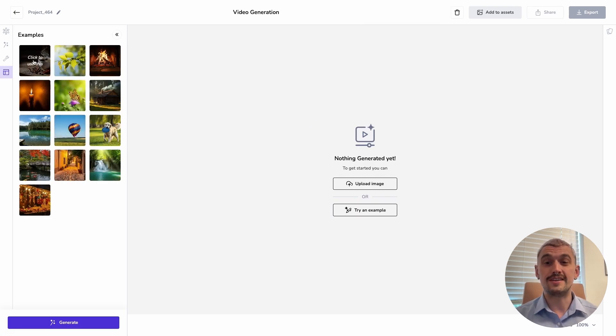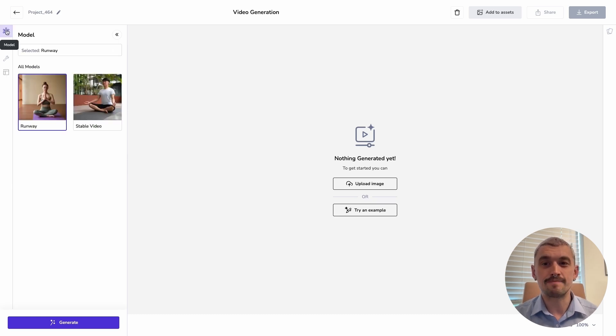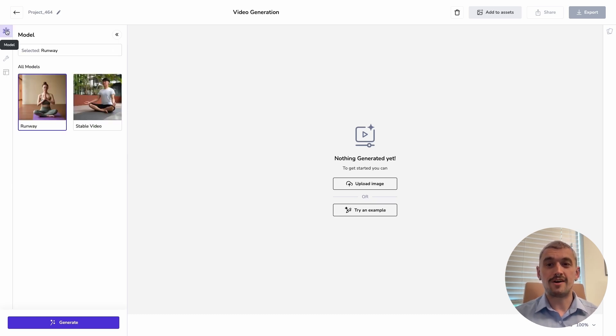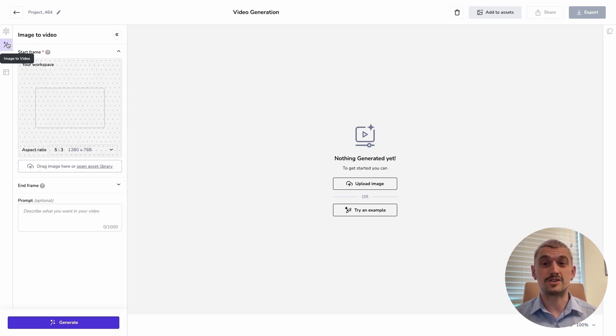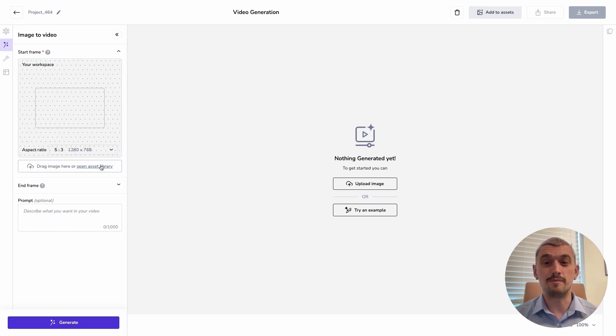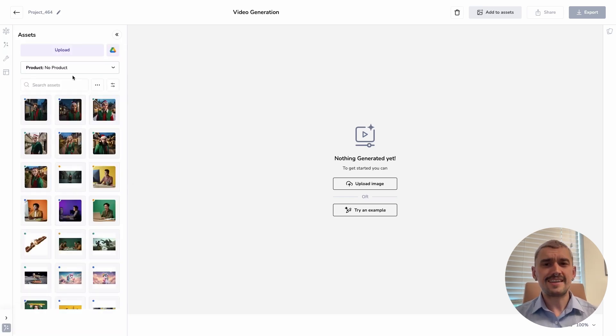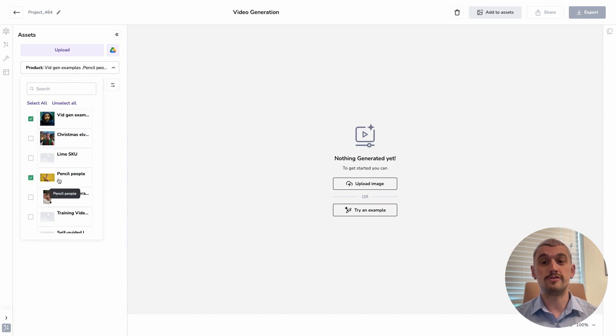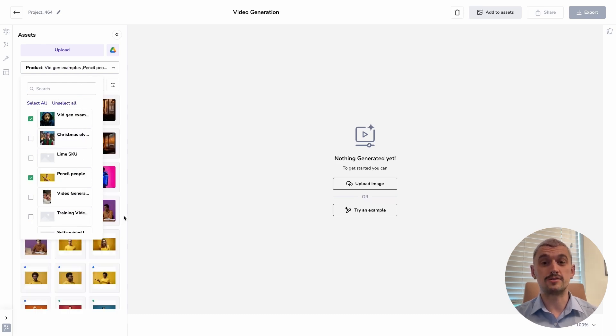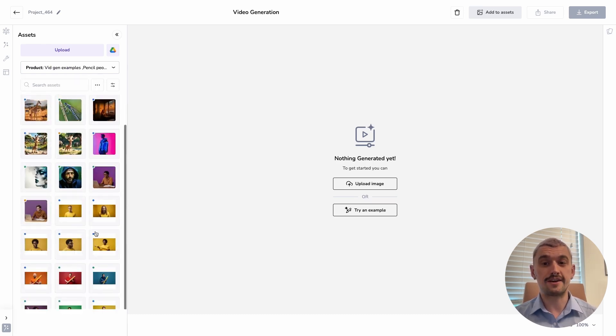If you select those, the image and a prompt will come in and give you a great example of how this works. However, I'm going to start from scratch and select the runway as my model. Runway is absolutely the foremost model that we have available at the moment. The key thing here is that we're going to start with an image. This can be an image that you've brought into pencil from your own assets, or this can be generated.